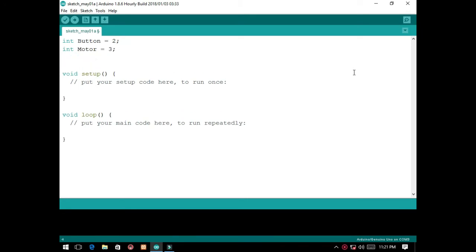We will declare another variable to hold the state of the button and the motor speed. So, INT button state, initialized by zero, and speed level of the motor, initialized by zero.